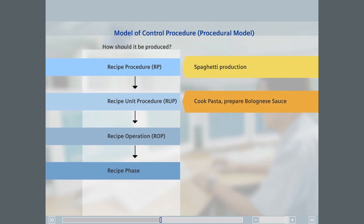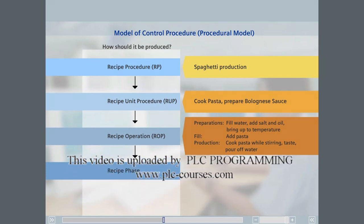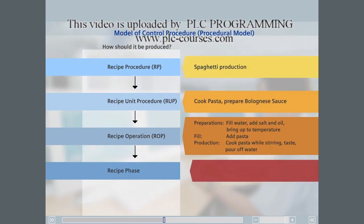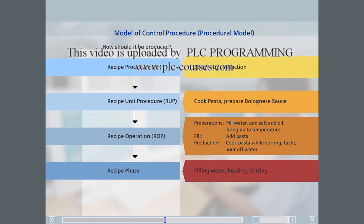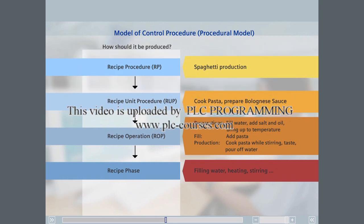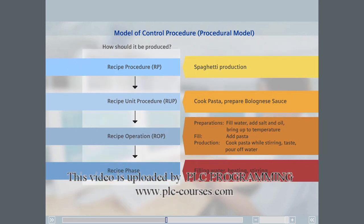The steps involved in cooking the pasta, such as filling with water and adding salt and oil, are formulated in the preparation recipe operation. The steps required for filling water, heating, and stirring are implemented with the recipe phases of the preparation ROP.